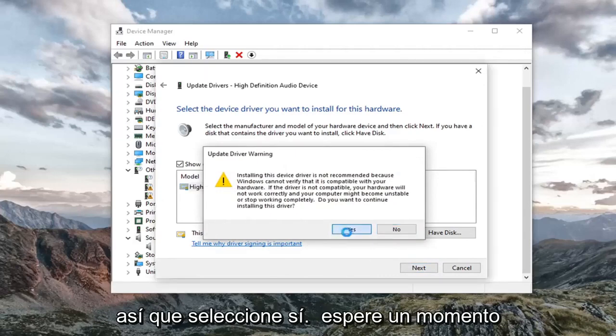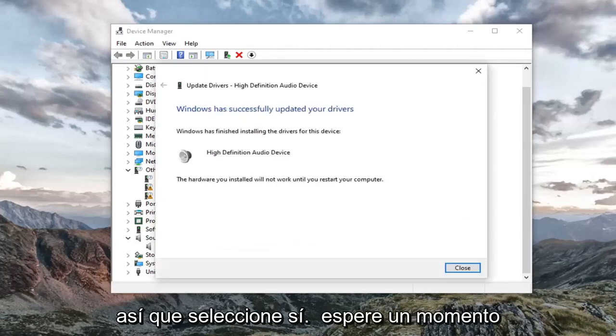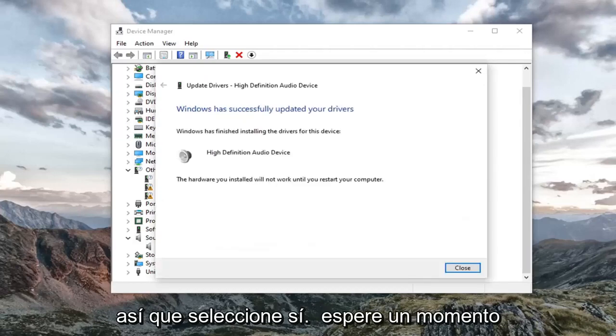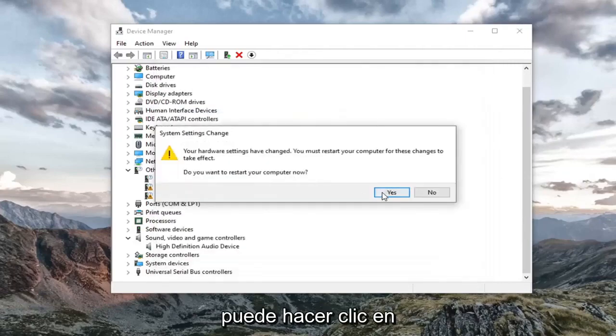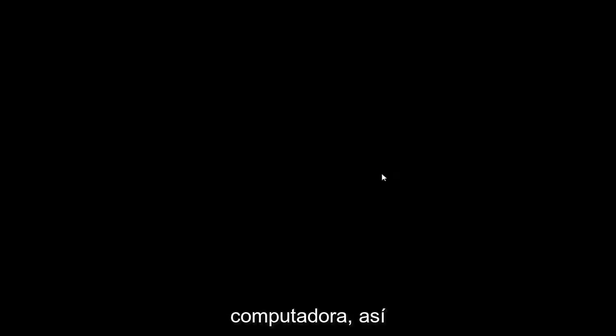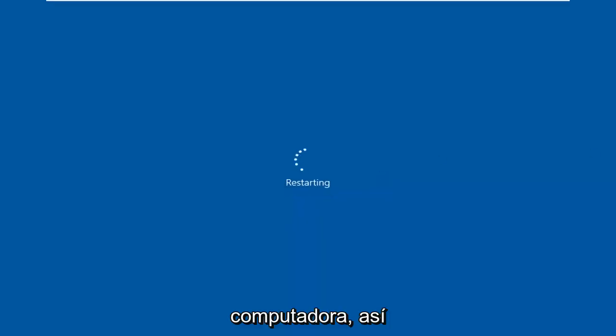So select yes. Give it a moment. And then once you are at this point, you can go click on close. You're going to have to go restart your computer. So let's go do that.